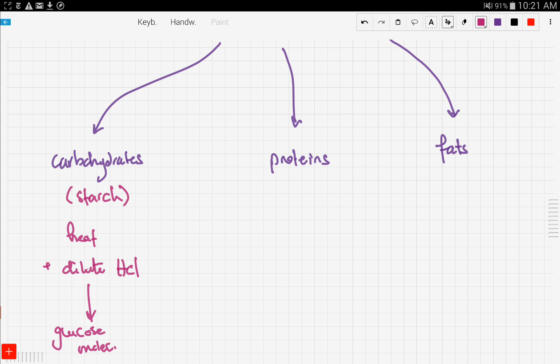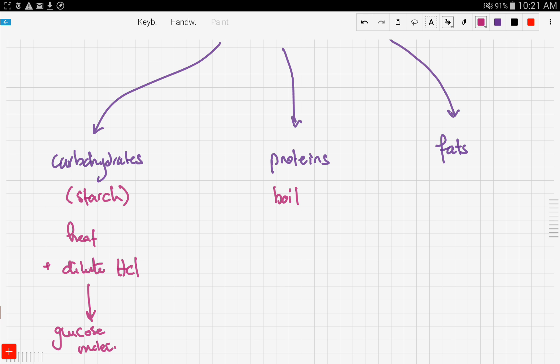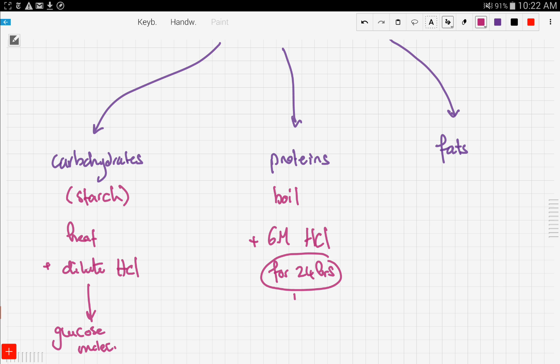Now, what if we want to hydrolyze proteins? We said that proteins are made up of amino acids, so we expect to get amino acids after the hydrolysis. In order to get those amino acids, we need to boil with 6 molar hydrochloric acid for 24 hours, and then we can get our amino acids.